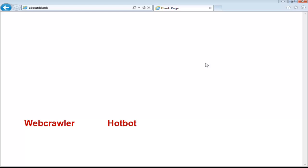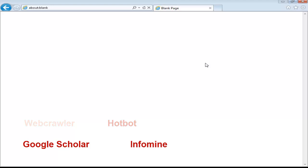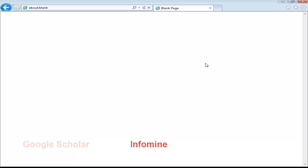Finally, we're going to look at academic search engines like Google Scholar and InfoMine. We'll cover these in more detail in another video, but we'll have a look at the general layout and how the search results differ from something like Google or Dogpile.